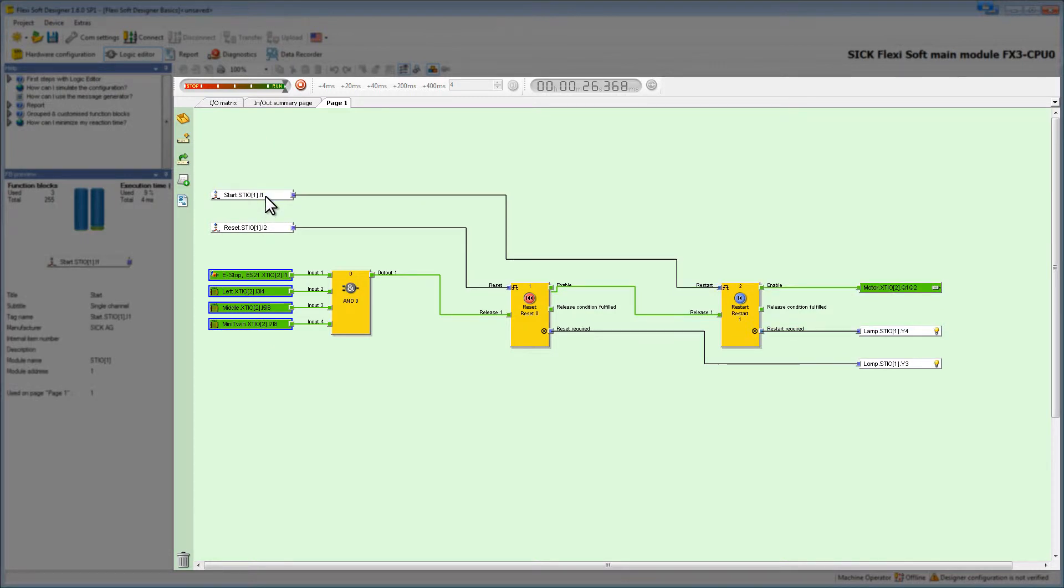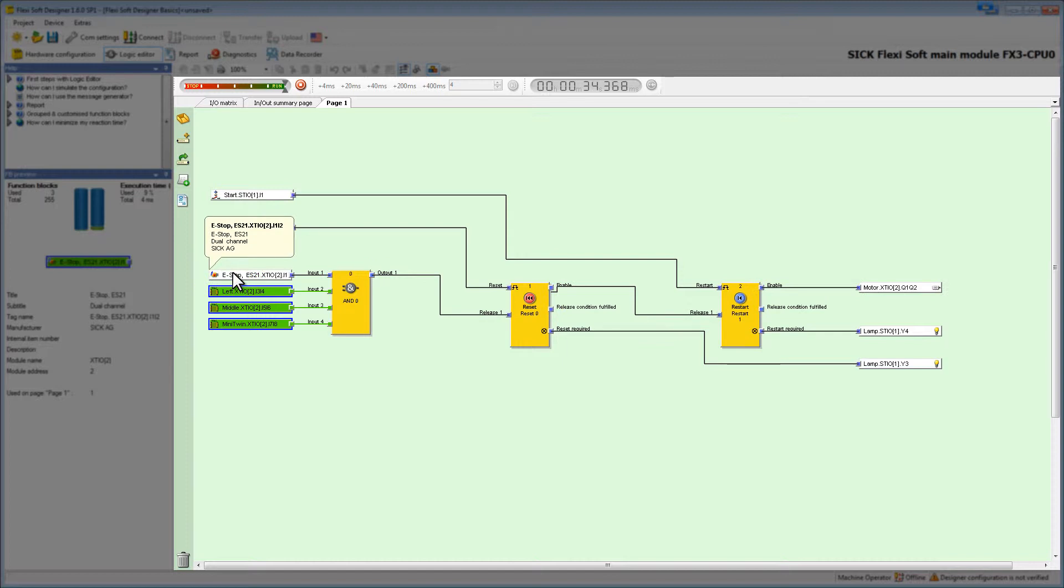After starting the machine, the motor turns green, which means it is running. We now simulate the press of the e-stop. The motor stops running and goes back to gray. Seems like our logic just works out fine.